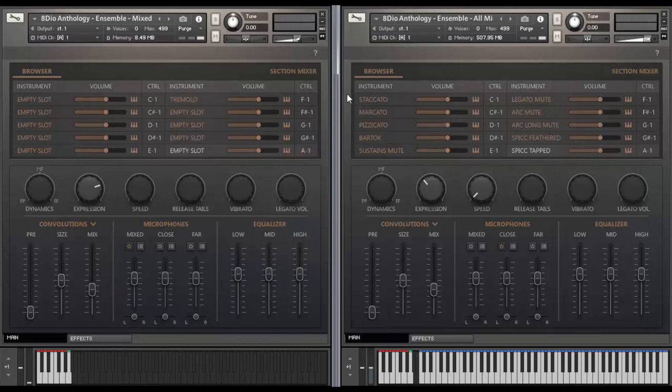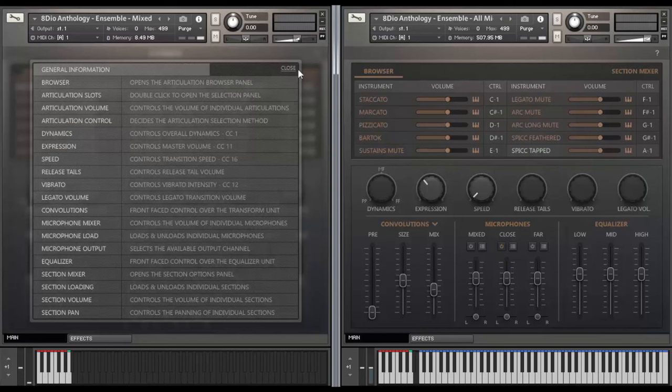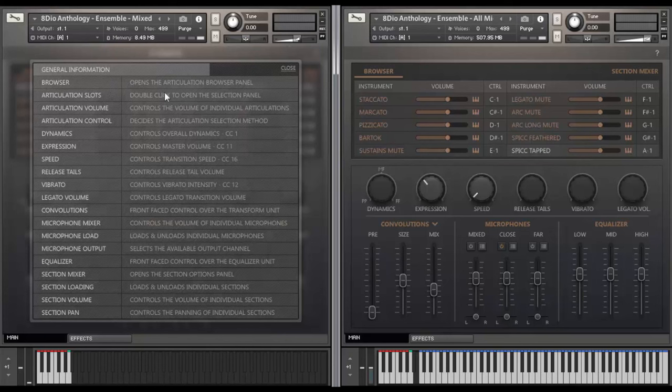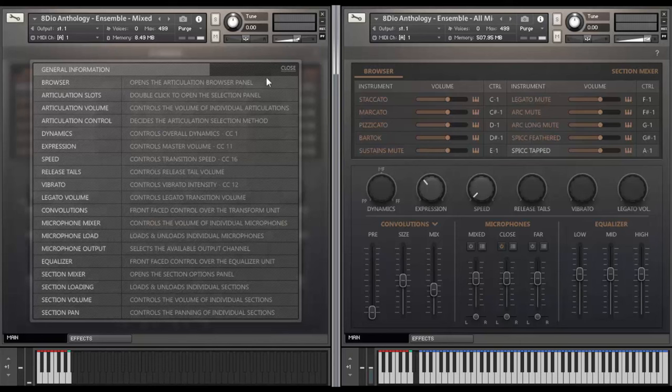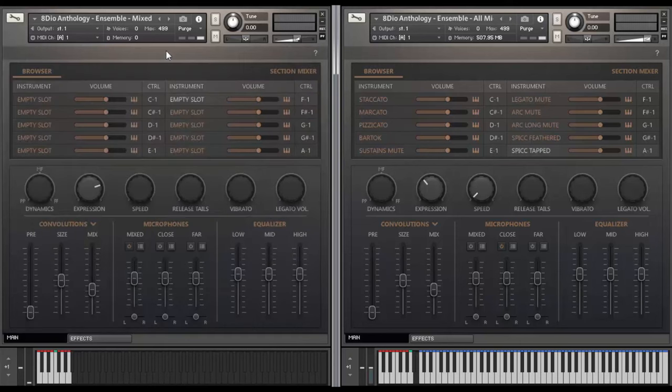Let's just start from the very top. If you look up here you can see there's a question mark and when you click on it you actually get a full description of all the individual features in the library including how to use articulation slots, all the individual aspects here, what CC the different controllers are assigned to. Obviously you can assign them to anything you want, but it's a great overview if you ever need a little bit of help in terms of figuring out what is actually happening underneath the hood of the library. Alright, so let's get started.